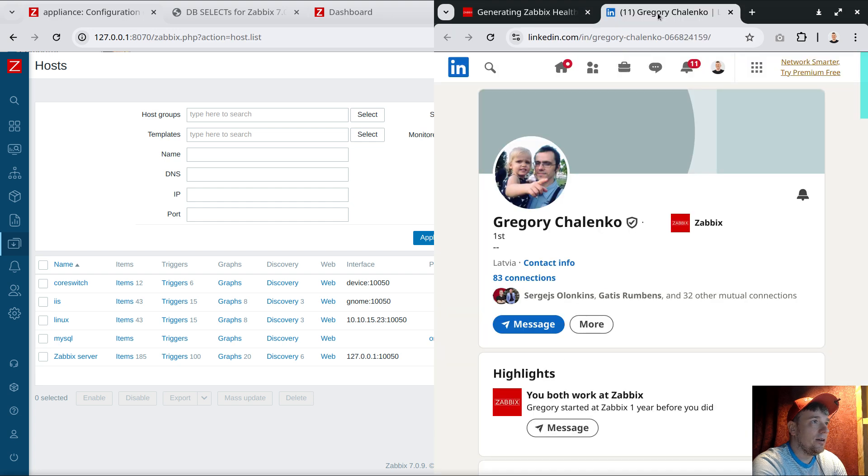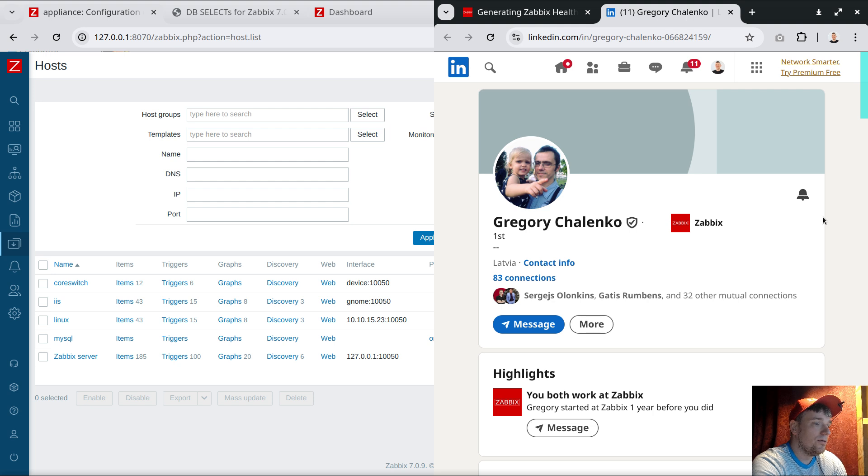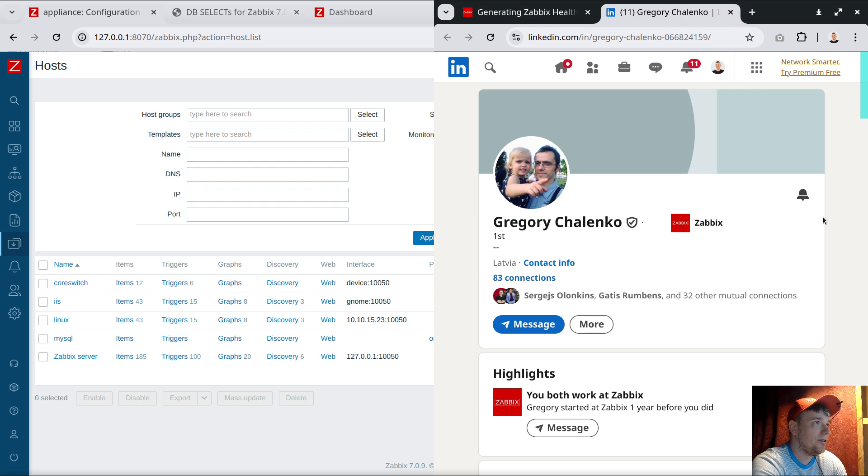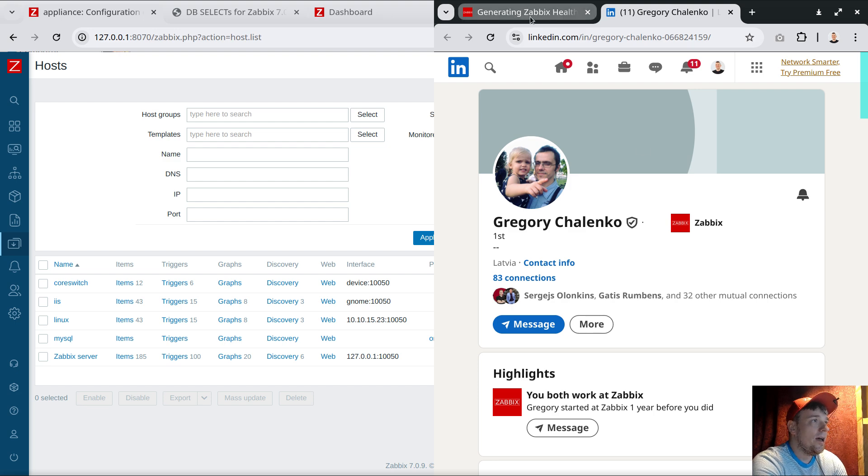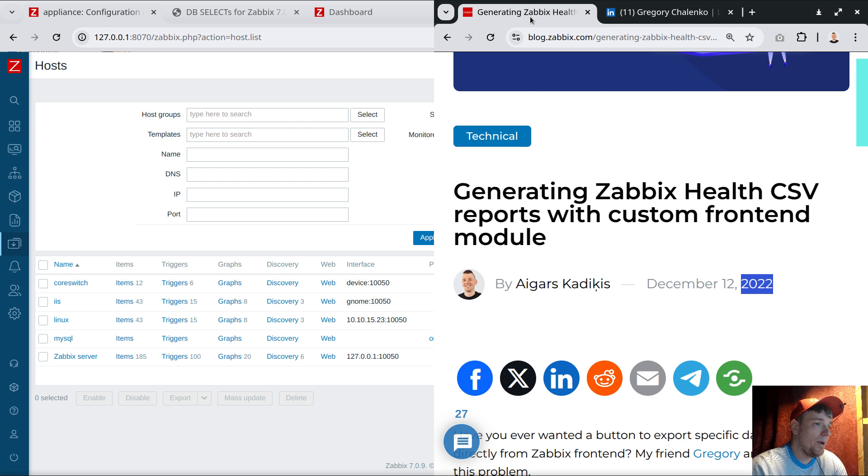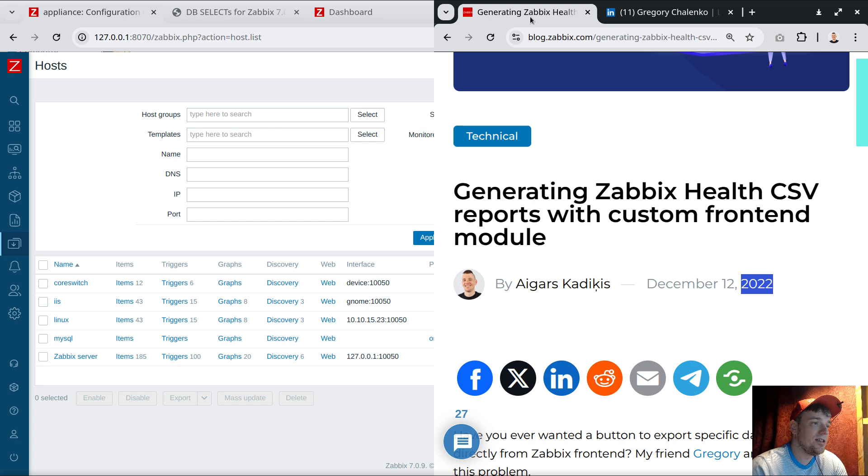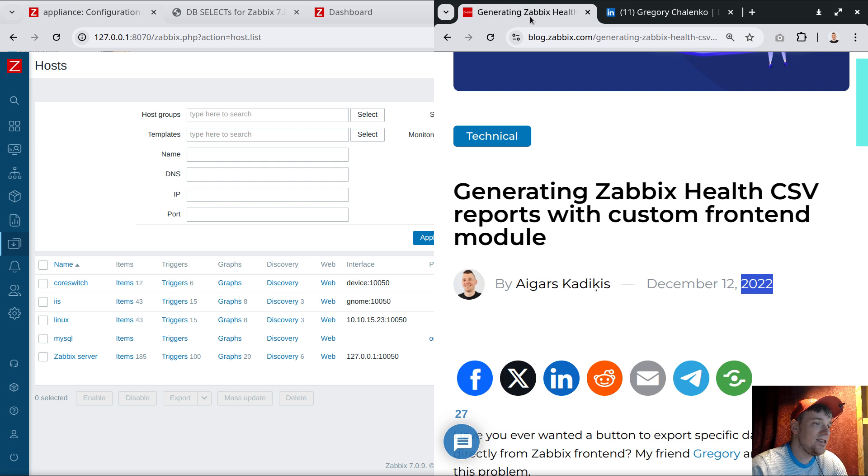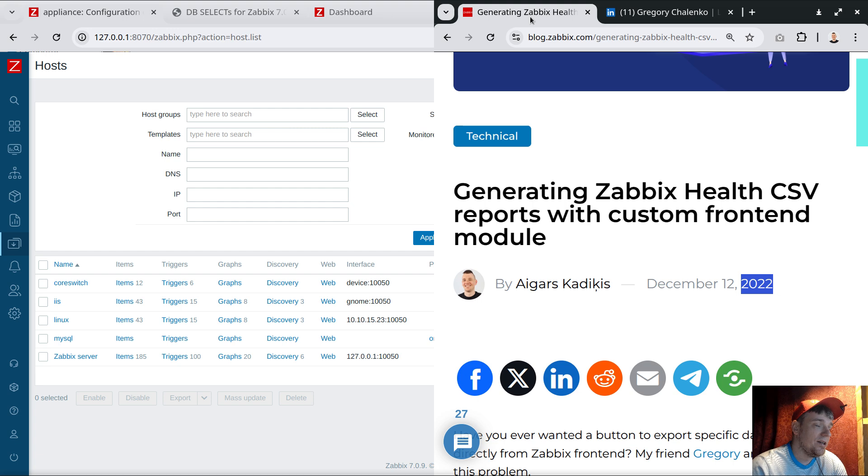Big thanks to Gregory, the author and developer of this module, for putting in the work to give the world this great utility. Also, I want to highlight the complexity of the module. It's not rocket science - it's practically replicating an SQL client right into the Zabbix frontend.